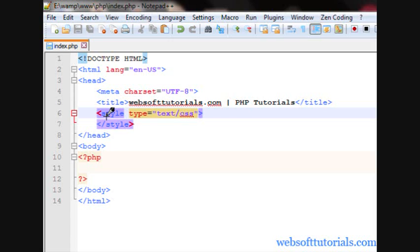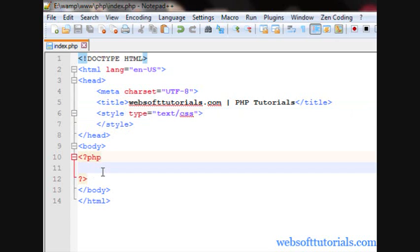Suppose you have worked on a project before 6 months or 1 year and you are going to add some code. What problem will you face if you haven't used Comments? Suppose you have very complex code and the code is huge which means you have done lots of programming in that file. If you will not use Comments, you will face lots of problems because even you will not be able to understand what you have done with your code.